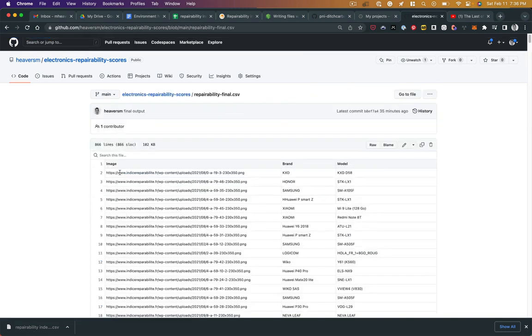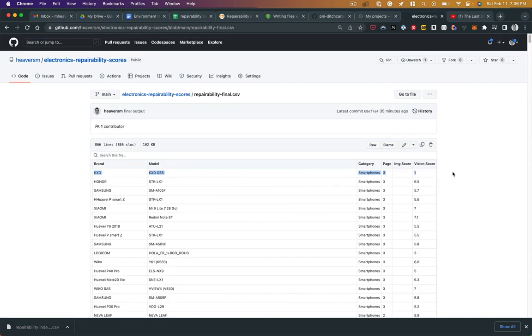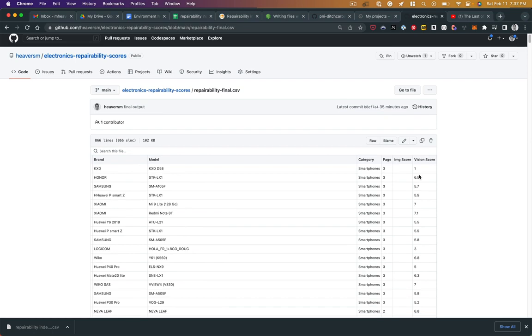That file is set up here as a CSV. You can see it here in GitHub. It includes the brand, the model, the category, the page it was found on, and the vision score - the recognized score from the images from Spareka.